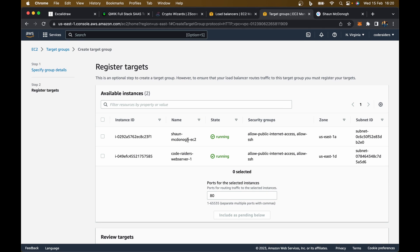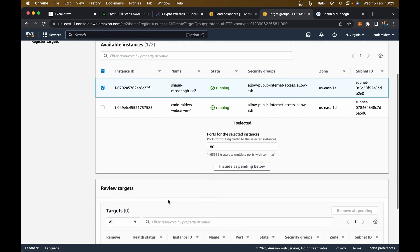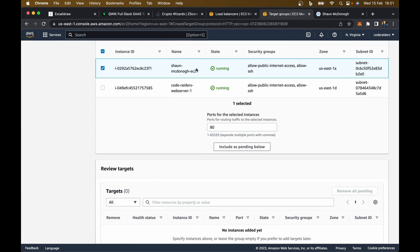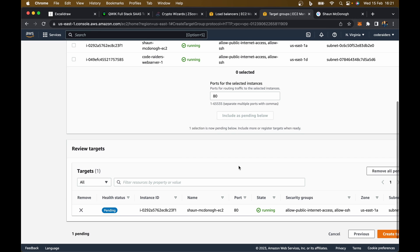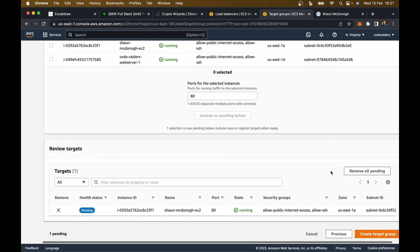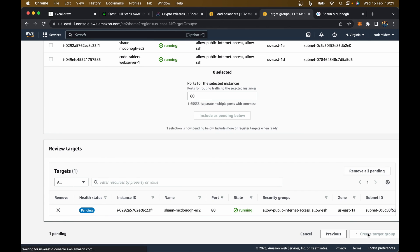Now it's saying what do you want me to connect to, what do you want me to look at? I'm going to say look at the Sean McDonough website, because Code Raiders is separate. This is the website we just created. Go include as pending below. If you don't hit that, you're going to run into problems. Now hit create target group. That is now doing its magic, getting itself set up.